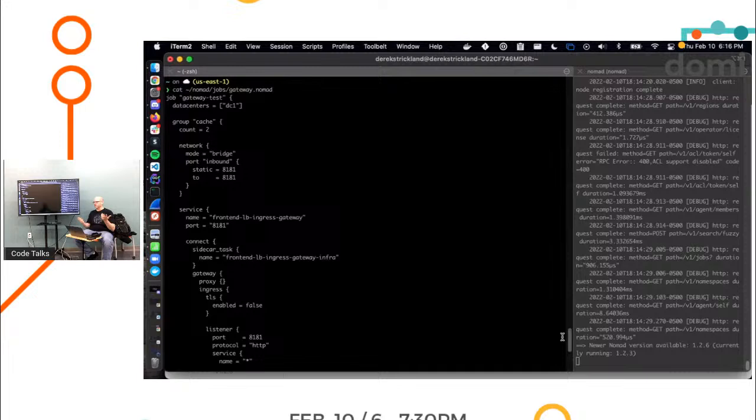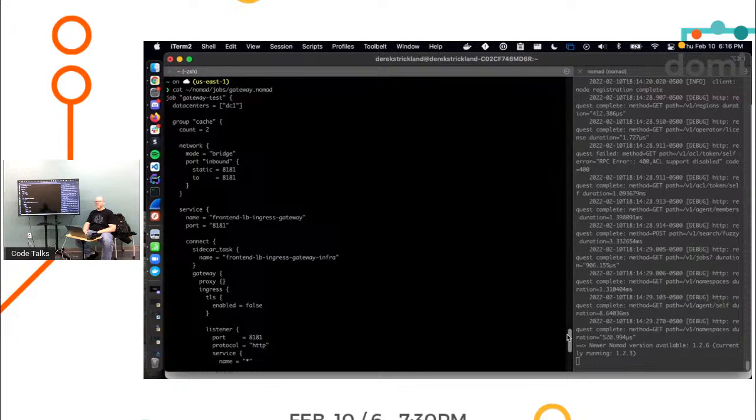I'm going to stop shilling Nomad. I'm just going to talk about the things that matter. So I've got this group of tasks that I'm going to run. I want two of this group to run. Here's my network configuration.